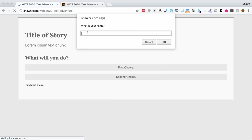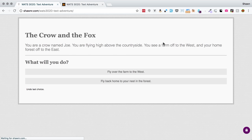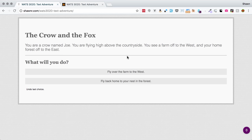And if we go here, we can say Joe is our name. You are a crow named Joe. You are flying high above the countryside. So, everything is working and everything is published.